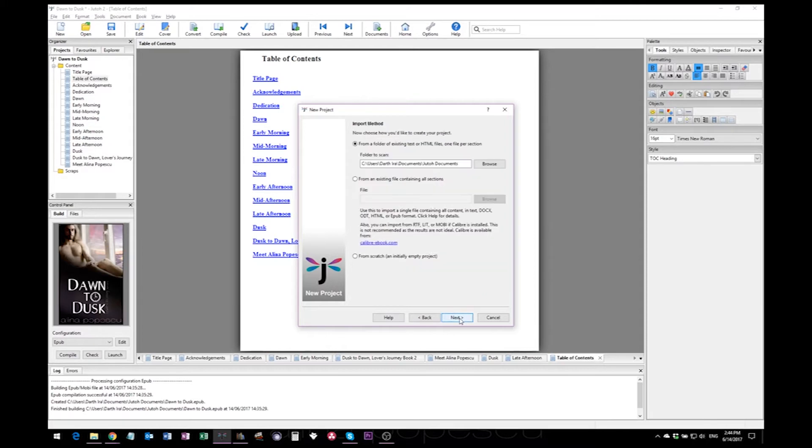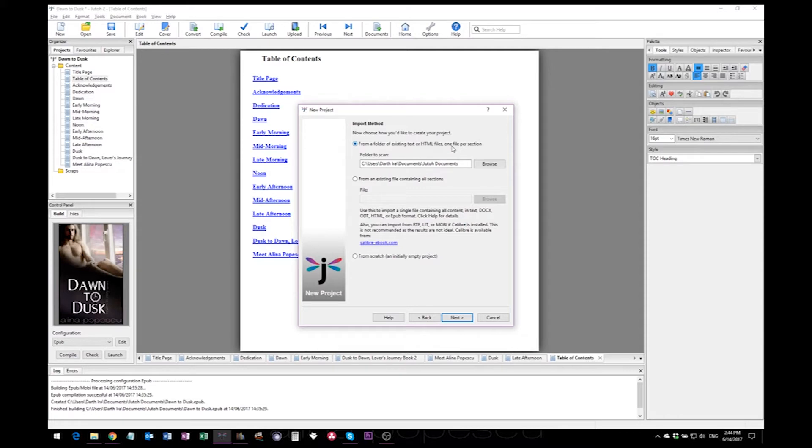These are the paragraph formats, but if your text is already formatted, Jutoh will keep those formatting options active. Now hit next, and now you have to upload the document containing your book.